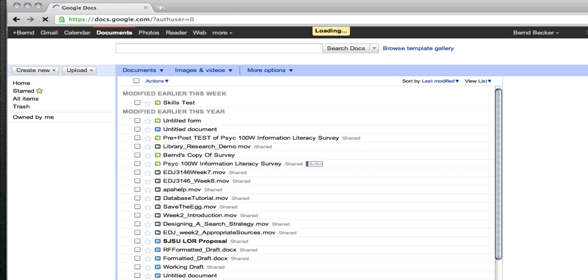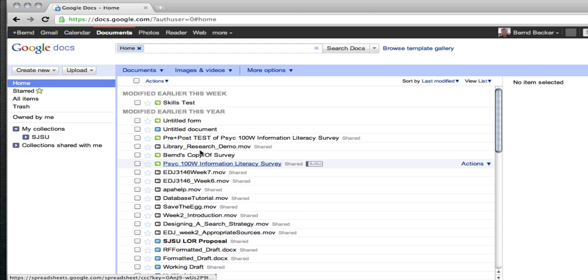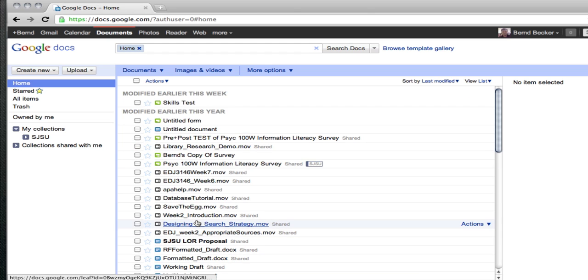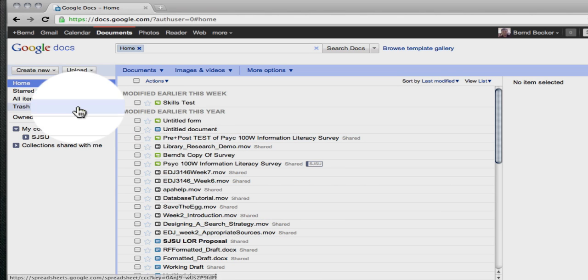The first screen that you'll see is the Google Docs home screen, which looks like this. If this is your first time signing into Google Docs, you won't have any items here listed in your Google Docs list. If this is your first time signing into Google Docs, this part will be blank. That's fine.